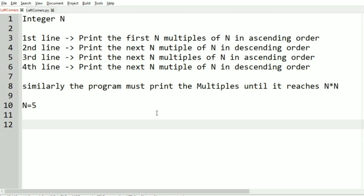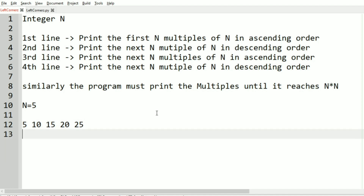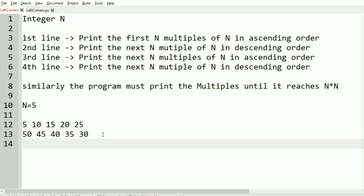In our first test case, n is equal to 5. So the first line has the first five multiples of 5 in ascending order: 5, 10, 15, 20, and 25. In the second line we print the next five multiples of 5 in descending order: that is 50, 45, 40, 35, and 30.